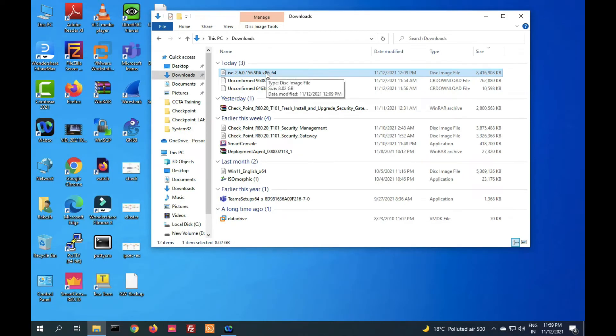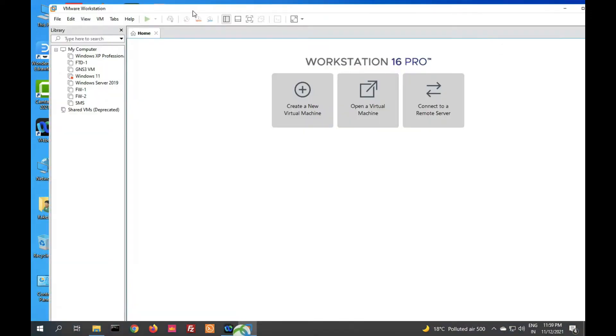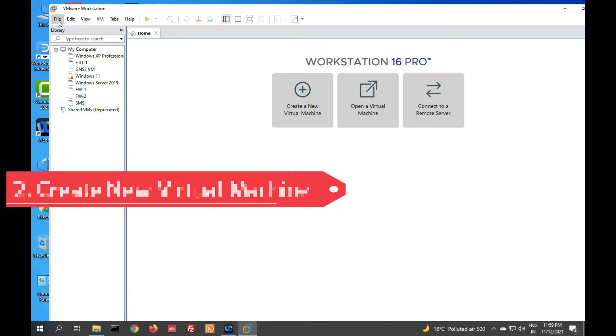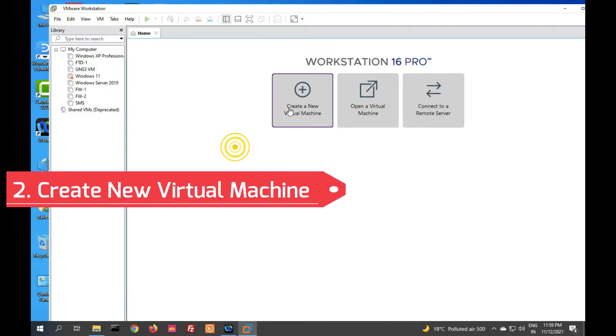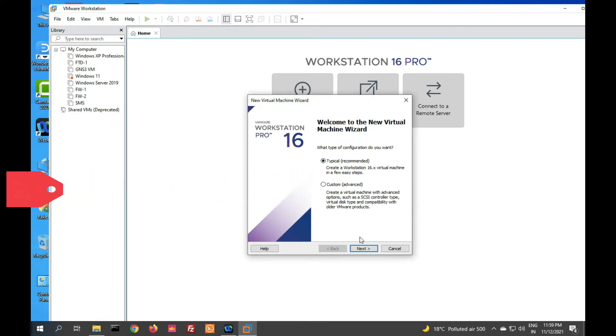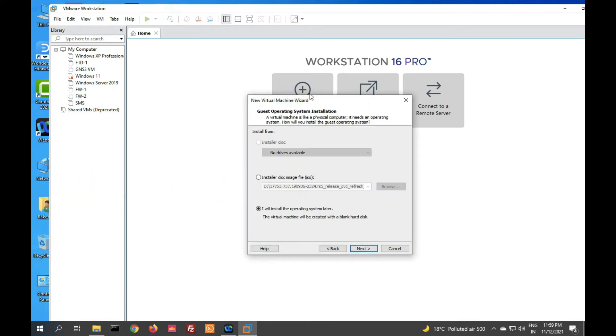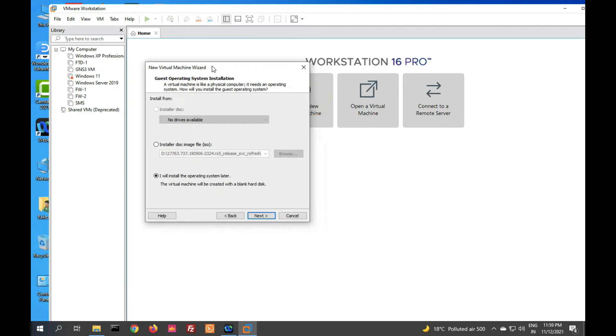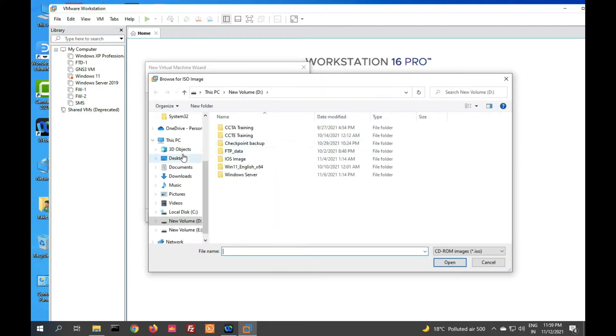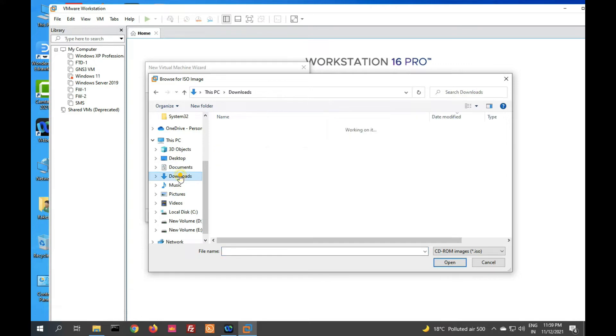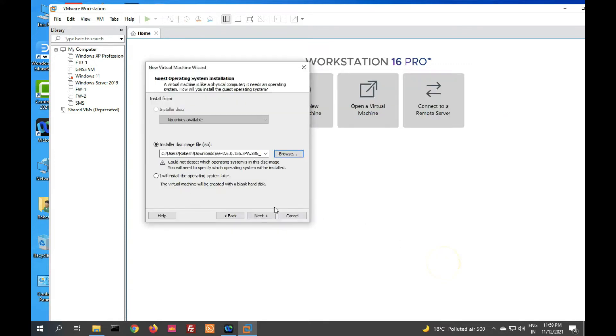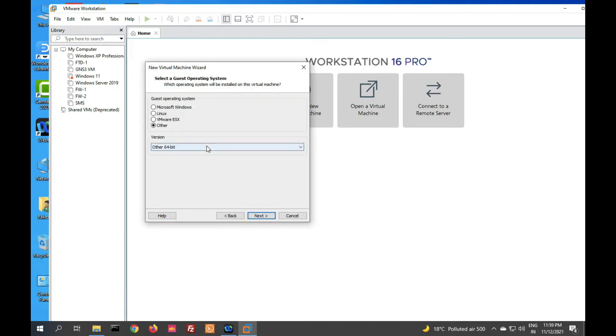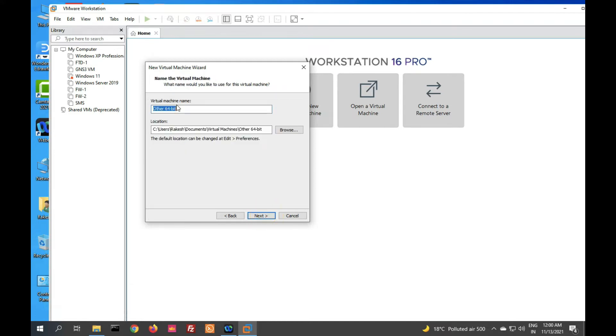Now on VMware, we have to create a new virtual machine. Click on new and select new virtual machine. Select next. Now you have to select the ISO image. Browse and select the image, then click on open. Now click on next. You have to provide Other and Other 64-bit, and provide your virtual machine name.